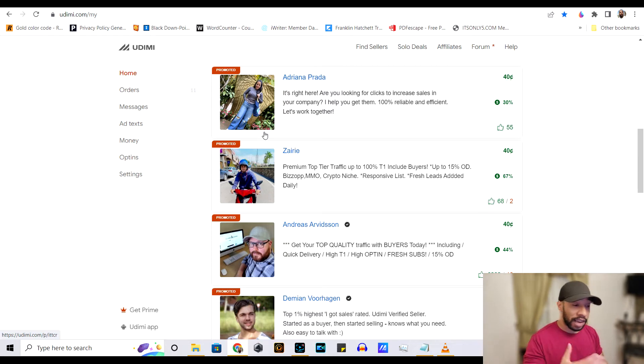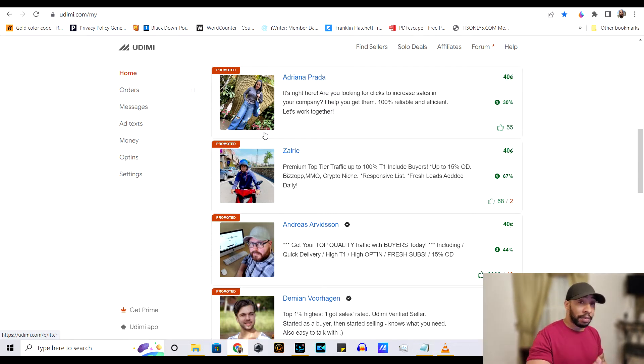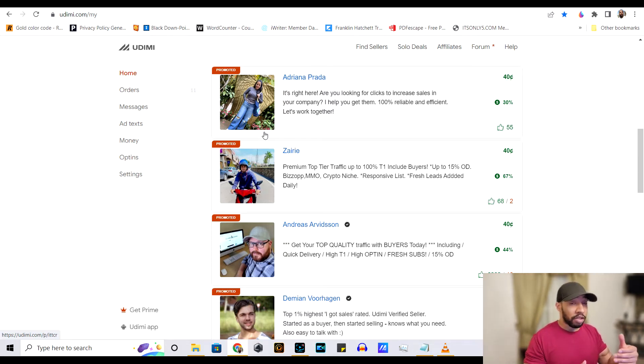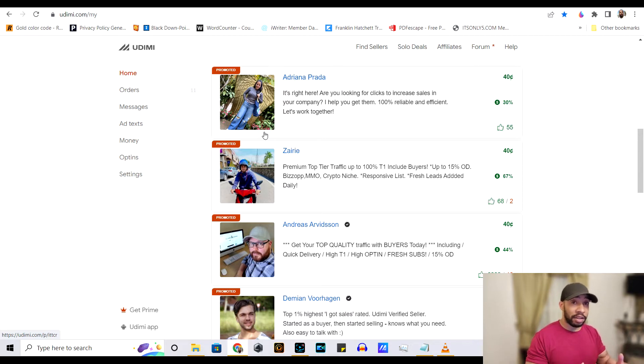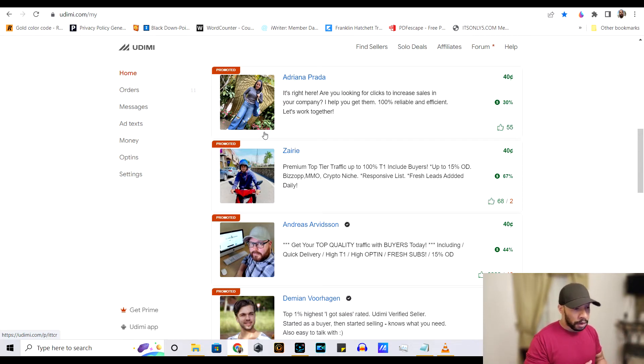So it may take you some time or take them some time before they can actually get your solo ad campaign up and running because they're tending to other people.